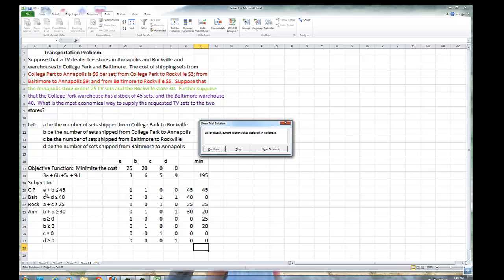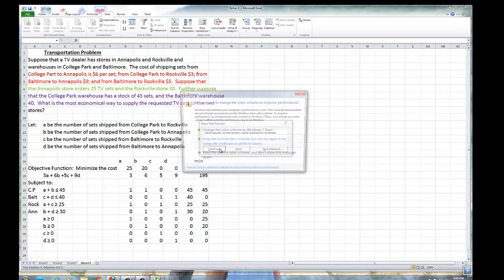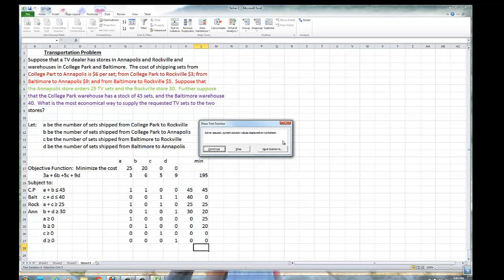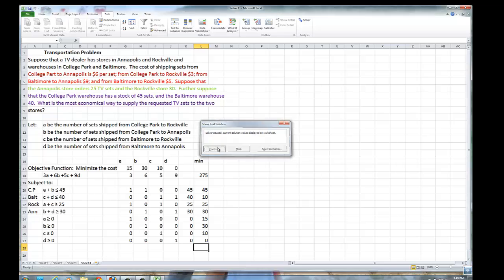So far, Rockville has got what it wants and College Park has used up all its sets. Baltimore is still sending nothing, and Annapolis now has 20 of the 30 sets it wants. Continuing, we have 10 television sets sent from Baltimore to Rockville, and we continue to our final solution.